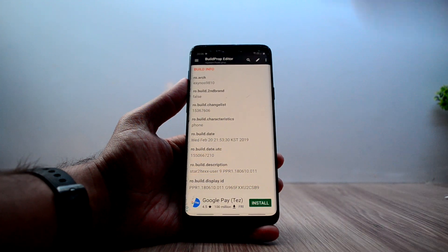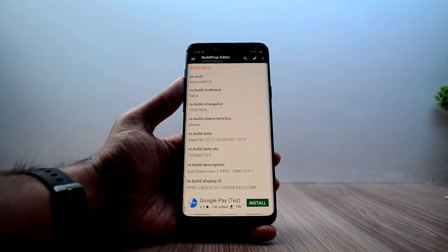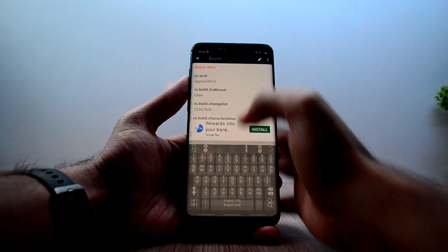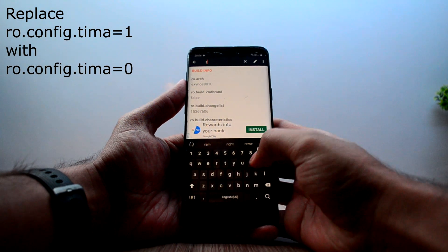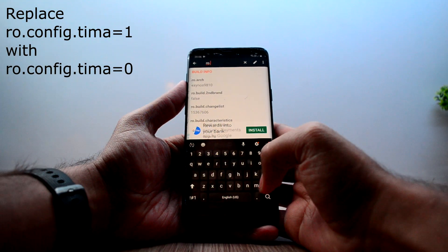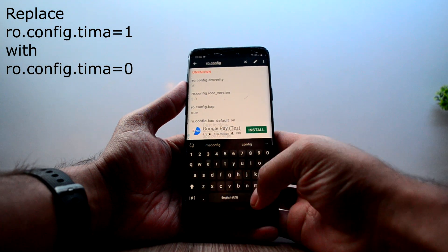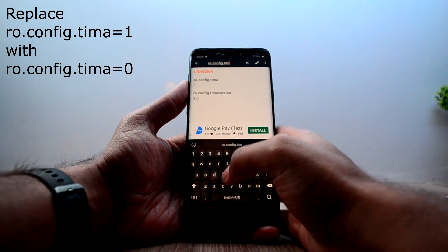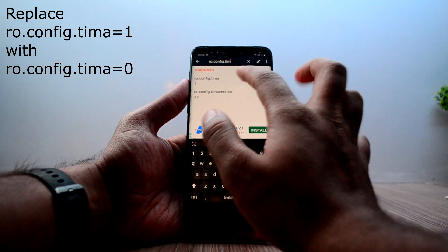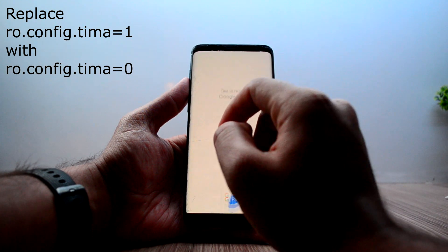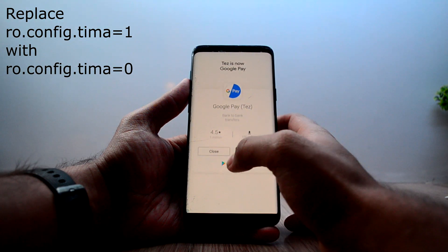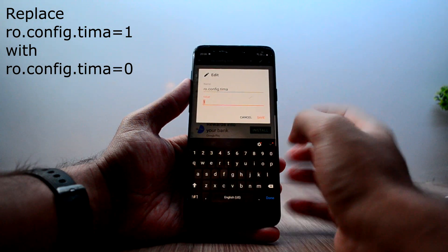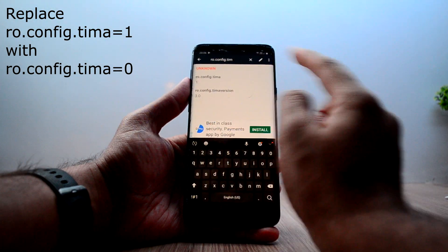You're going to search for a line which says 'ro.config.tima'. Here's the line — just click on it, close the ad, and change the value to zero.